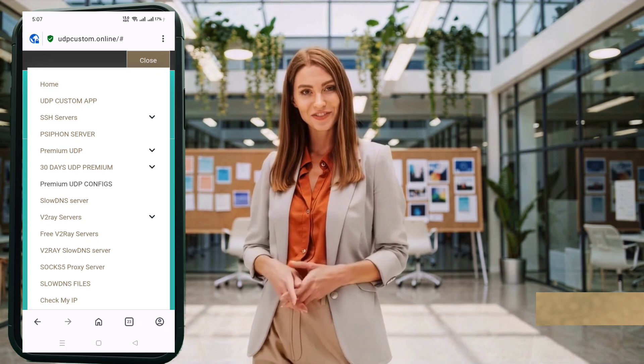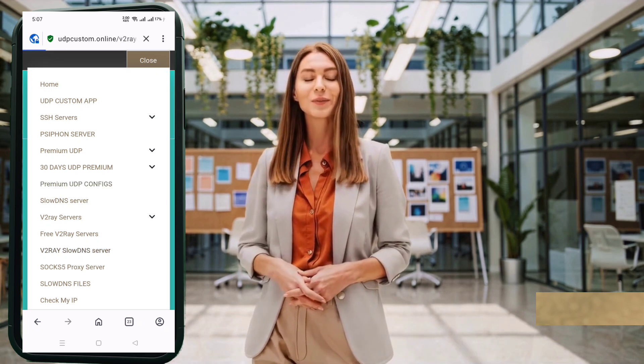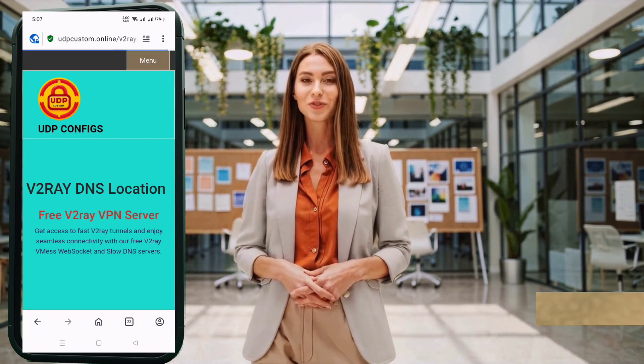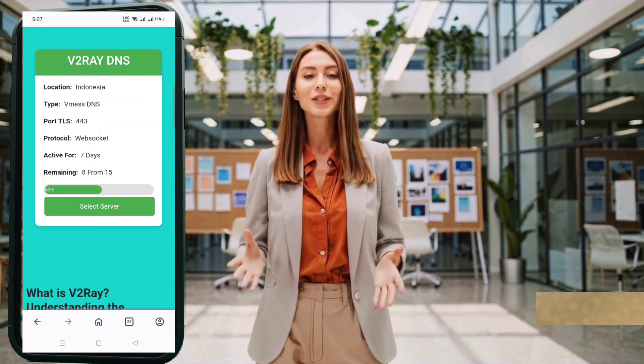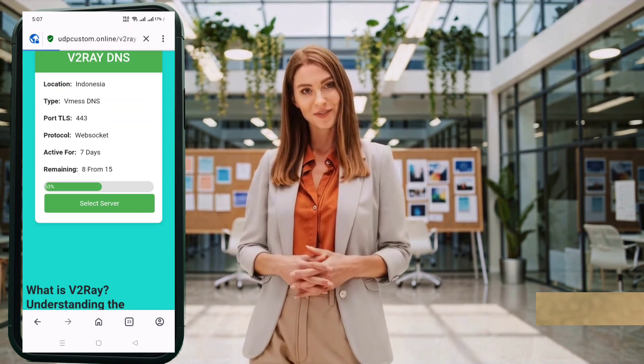Next, you'll be taken to the server location page. Choose your preferred server region based on speed and proximity.